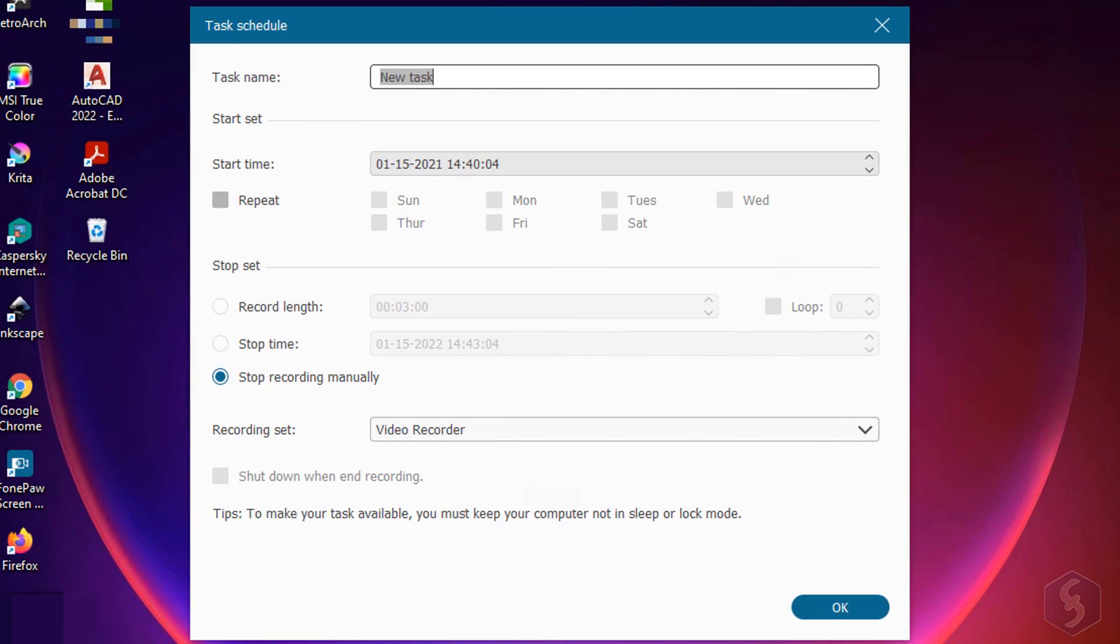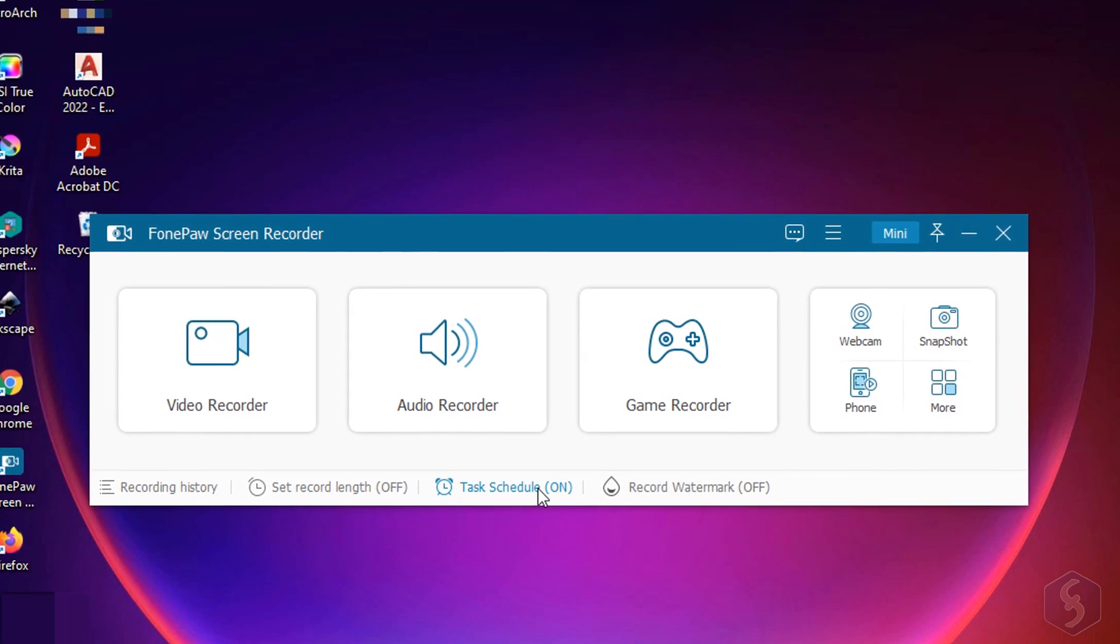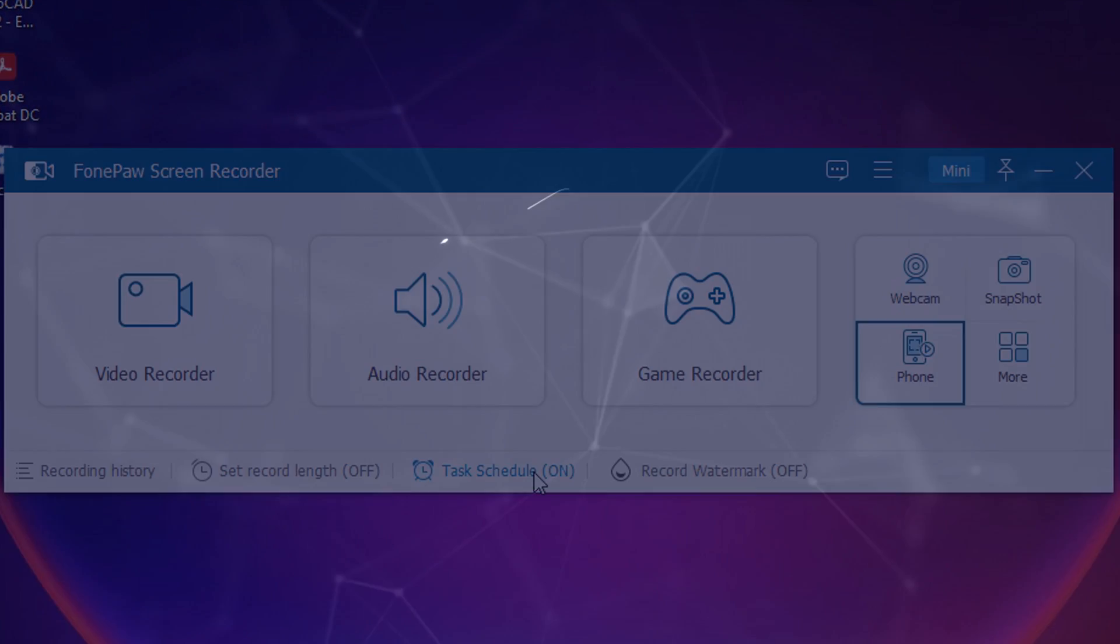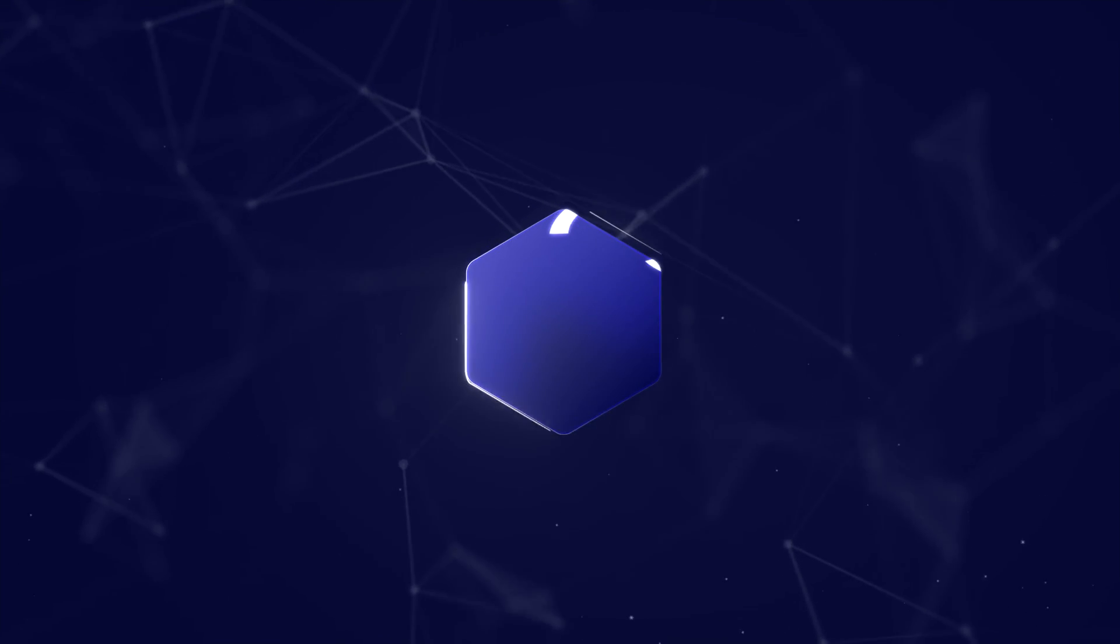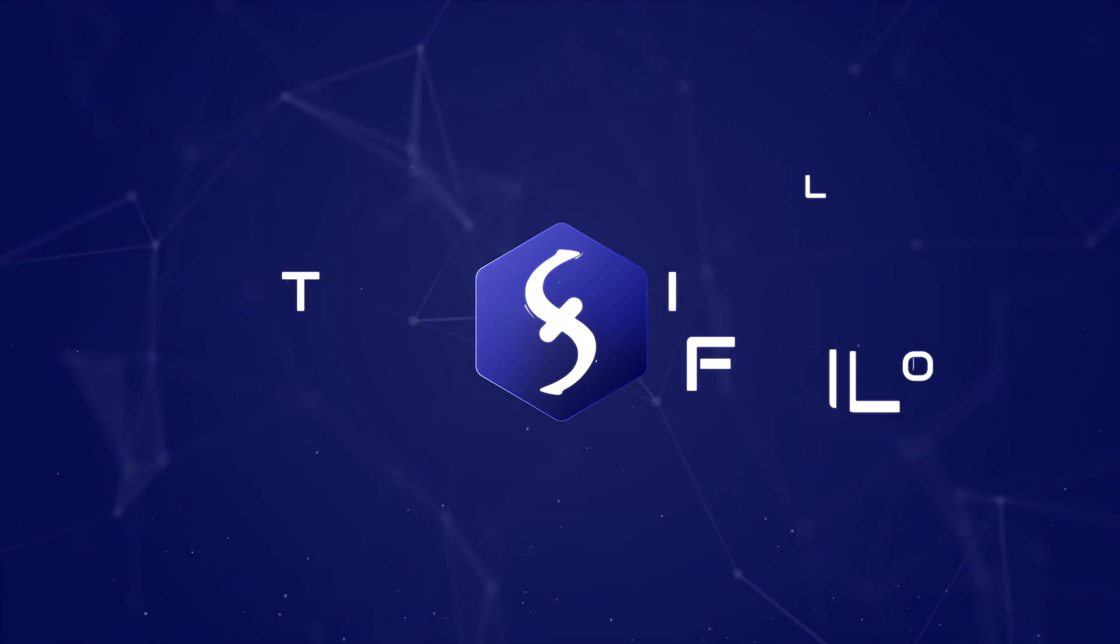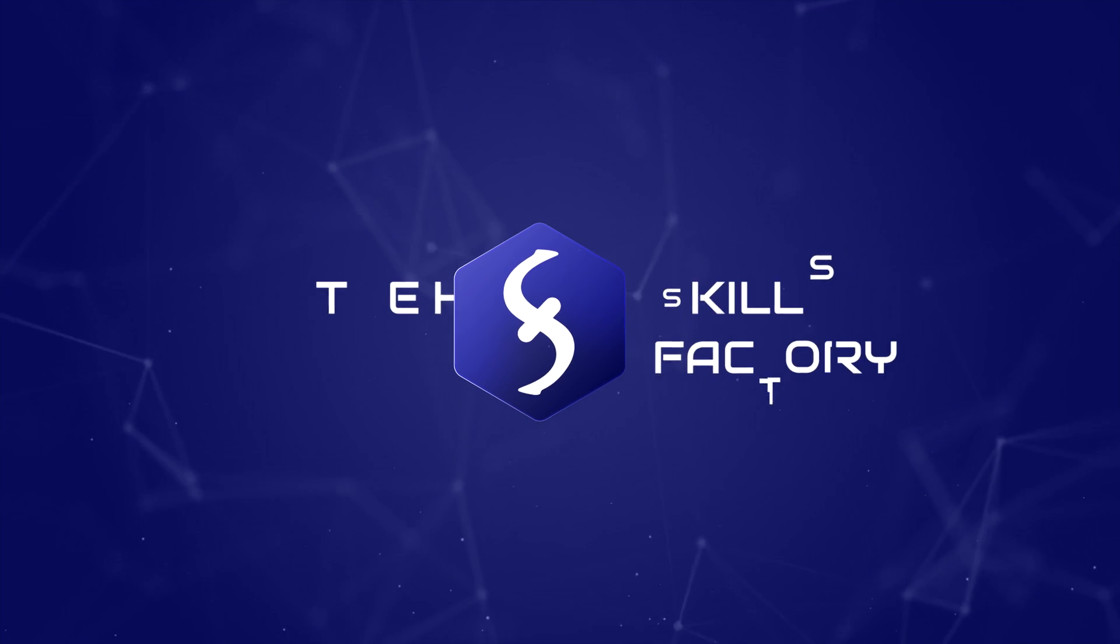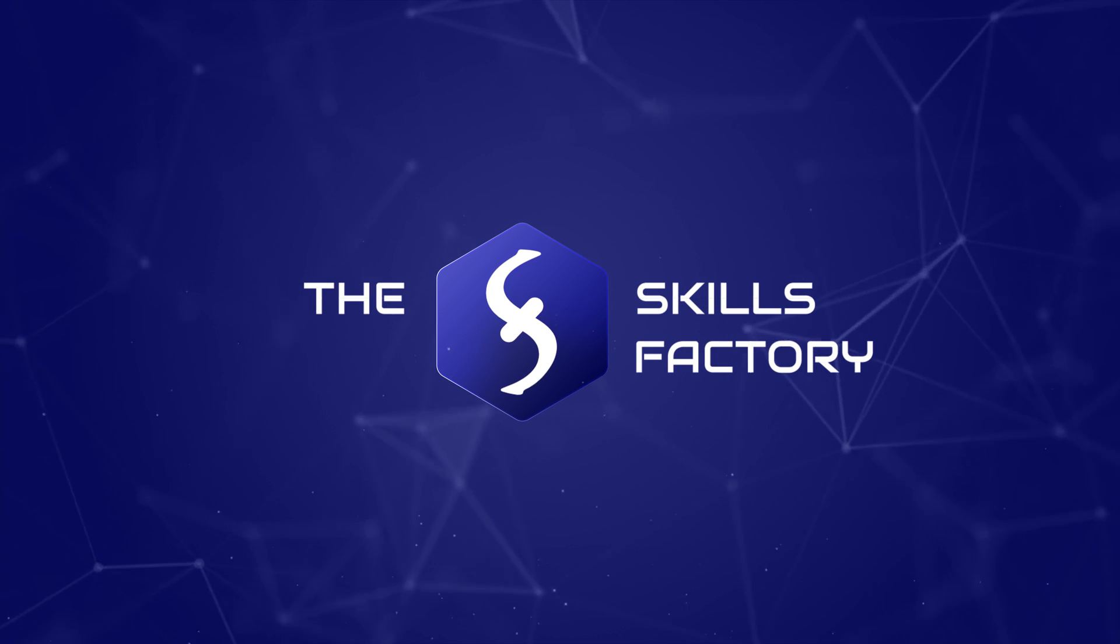This is all you can do with PhonePaw Screen Recorder. Make sure to catch our video description to learn more about this amazing screen recorder. Thank you.